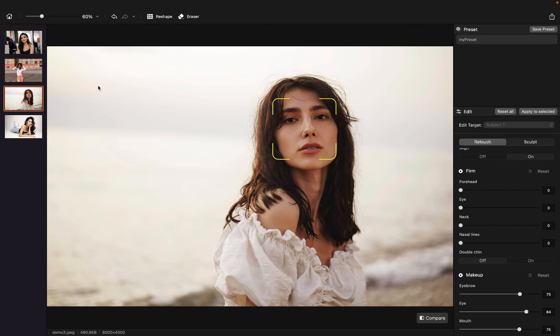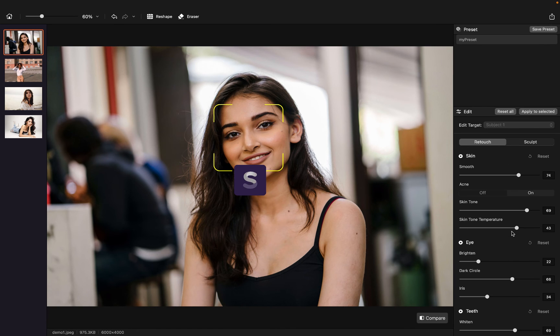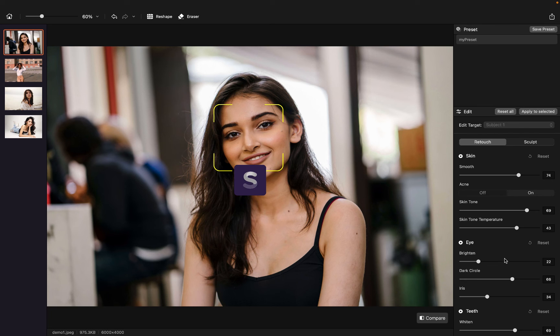Then we can check out all other photos now. As we can see, the parameters have been applied successfully on this photo as well.